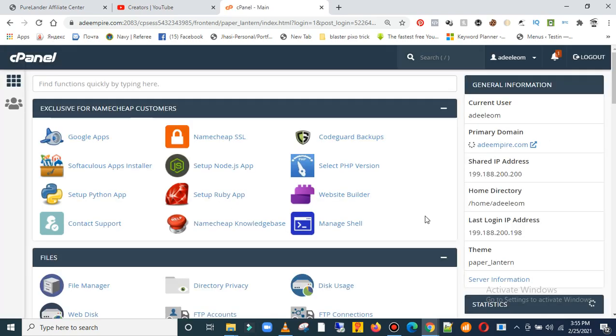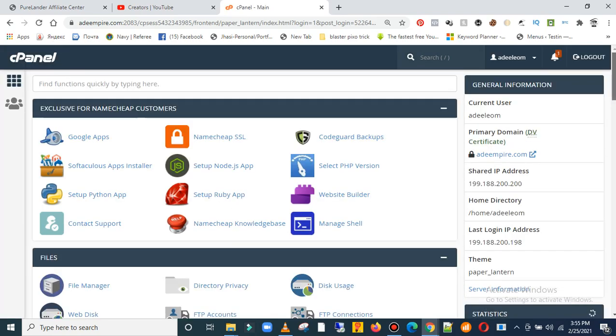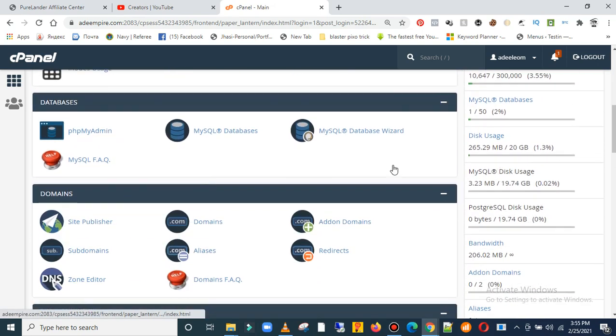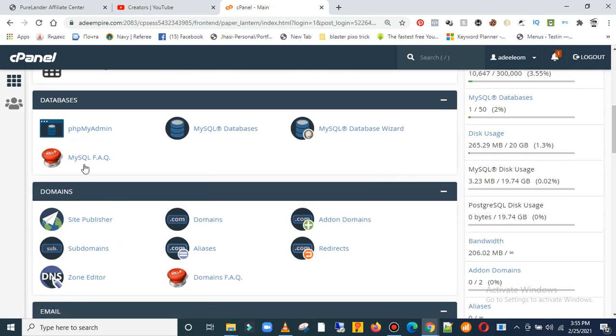All right, this is my cPanel home page. I'll go to domains. I already have a primary domain for other websites, so I'll be using a subdomain to create for other additional websites.